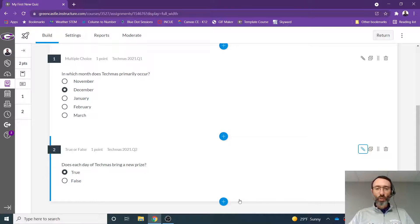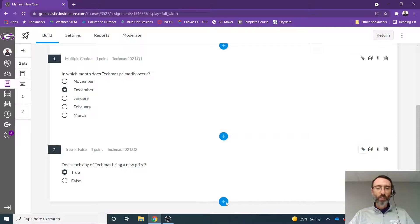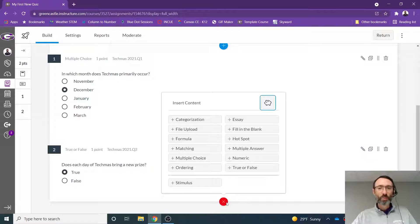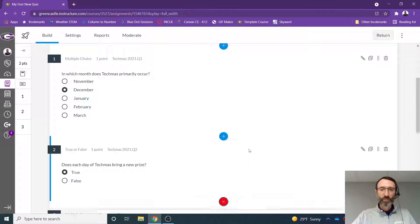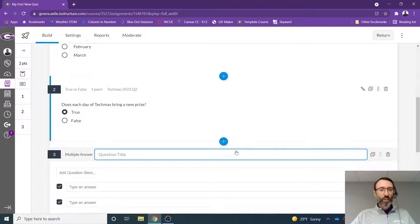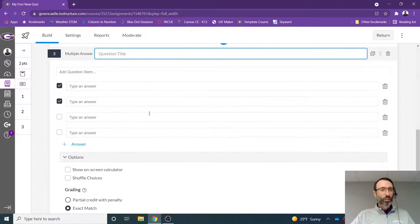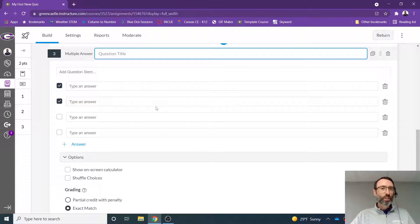To create a multiple answer question, I'm going to click the plus button, the blue and white plus button, and I'm going to select multiple answer. Once I've done that, the screen that looks similar to this will appear.